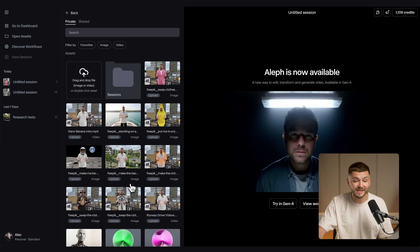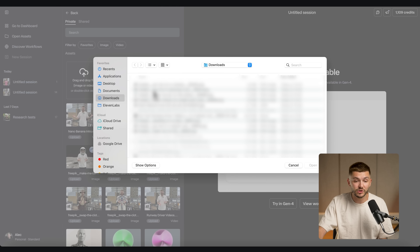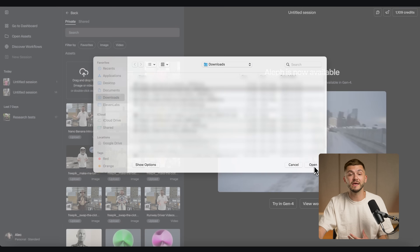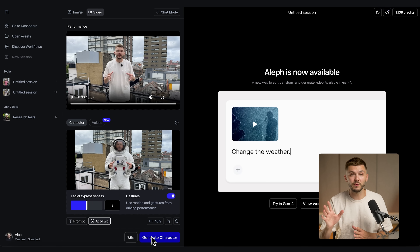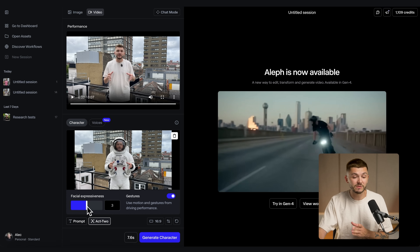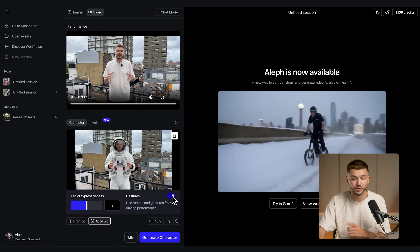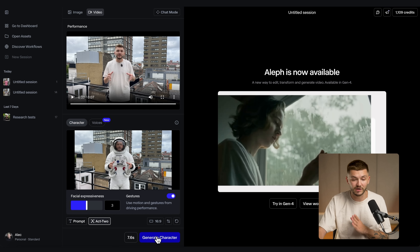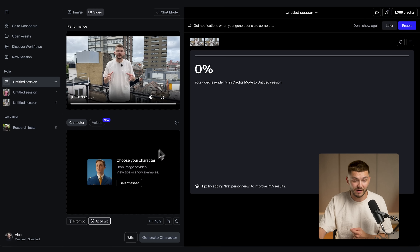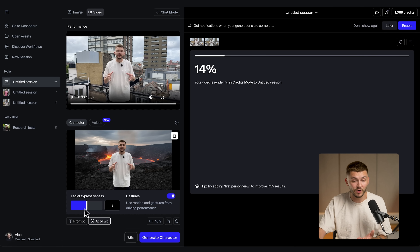Then we go ahead and choose our character — select asset, click upload, and upload the first one, which is me in an astronaut suit. Before generating, make sure facial expressiveness is set to around three or four: below that looks too weird and above that looks too intense. I'll leave it on three, make sure gestures are toggled on, and click 'Generate Character.' While that's generating, I'll delete this character, upload the volcano character with the same settings, and click generate again.